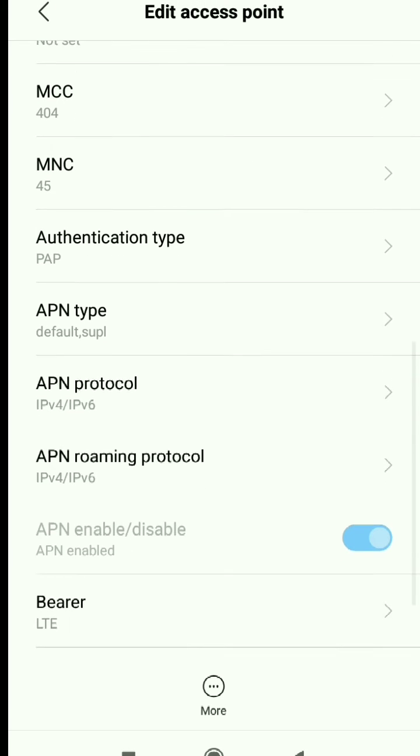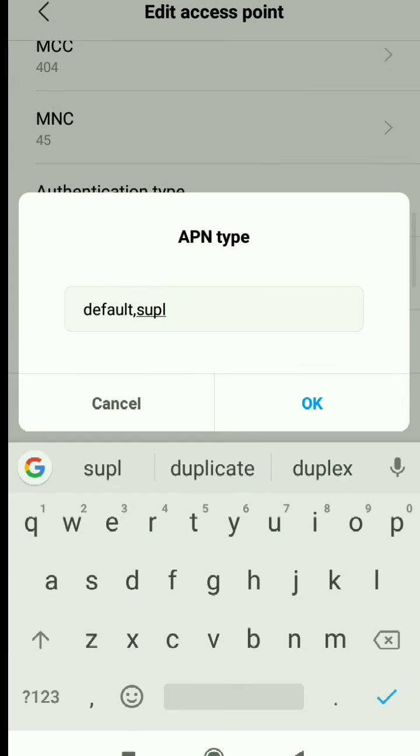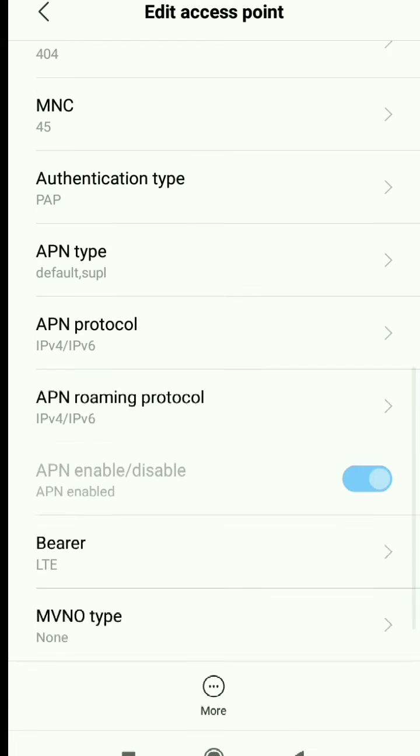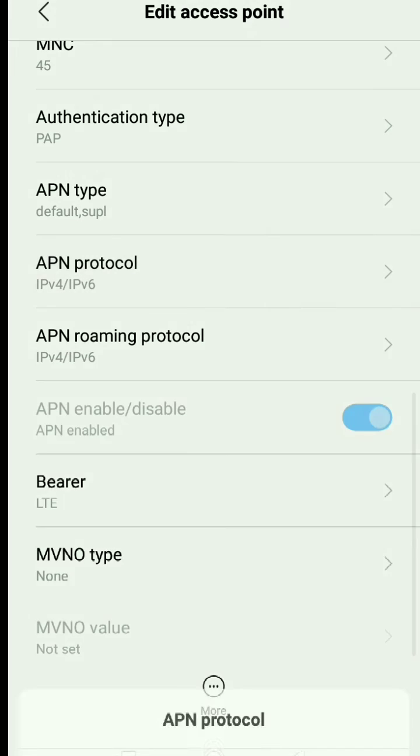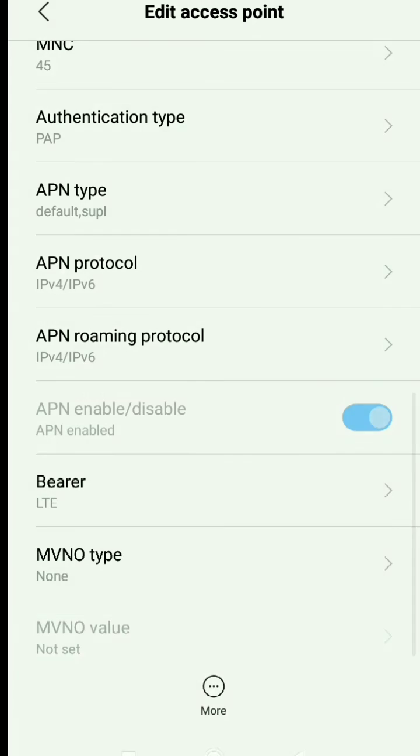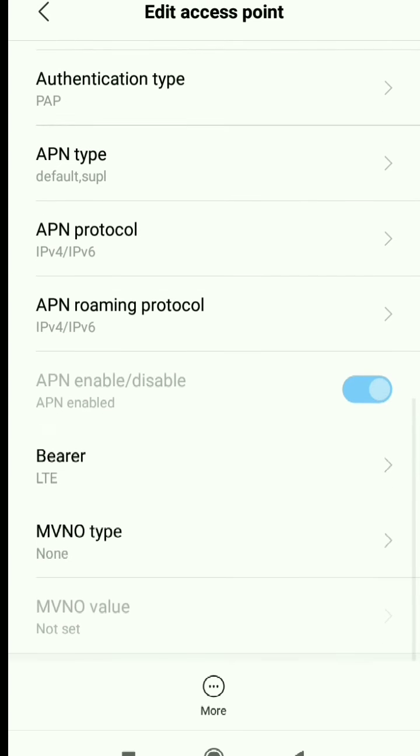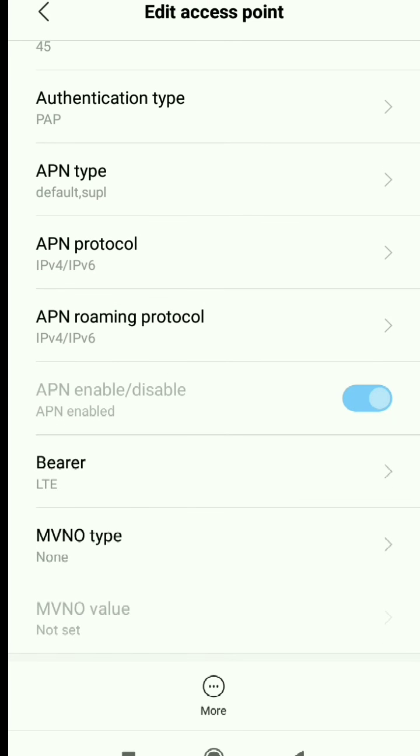Set APN type to default,supl - all in small letters. Set APN protocol and APN roaming protocol accordingly. Lastly, select bearer.